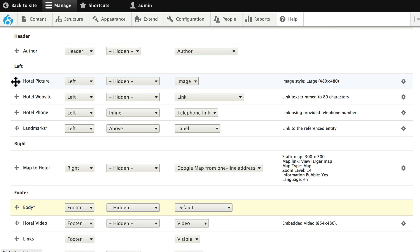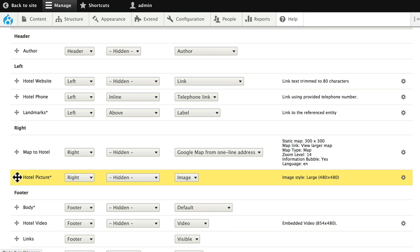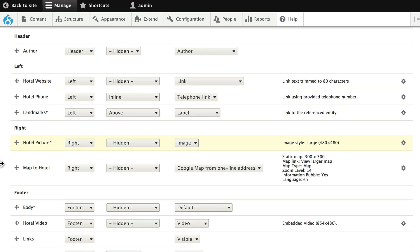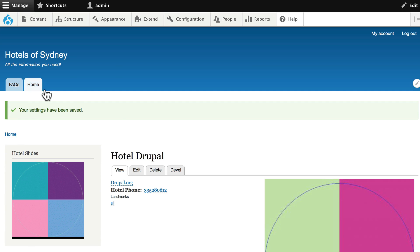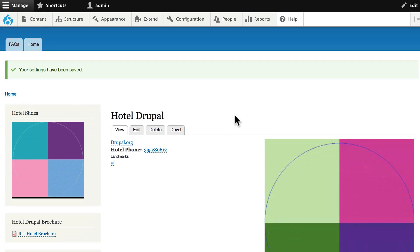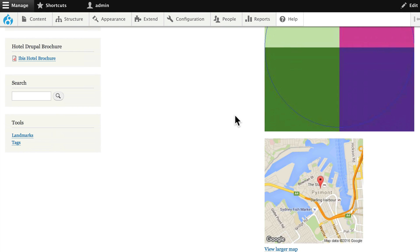As well, let's grab the hotel picture and put it above the map. All right, let's click Save.